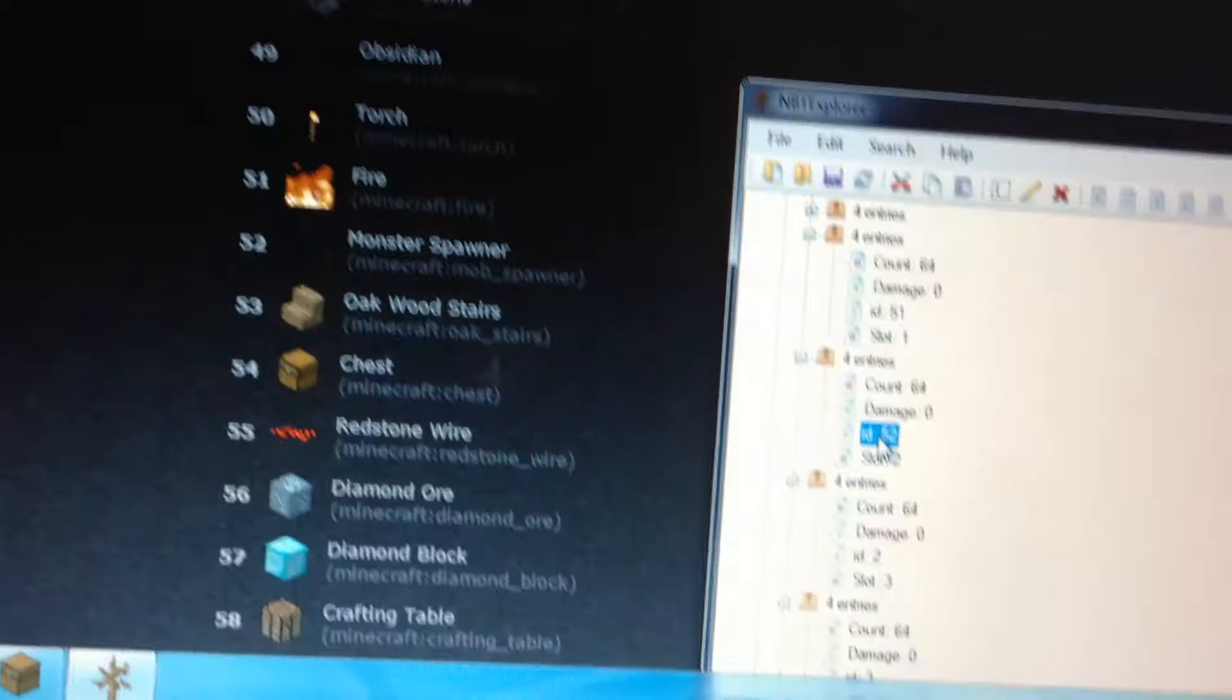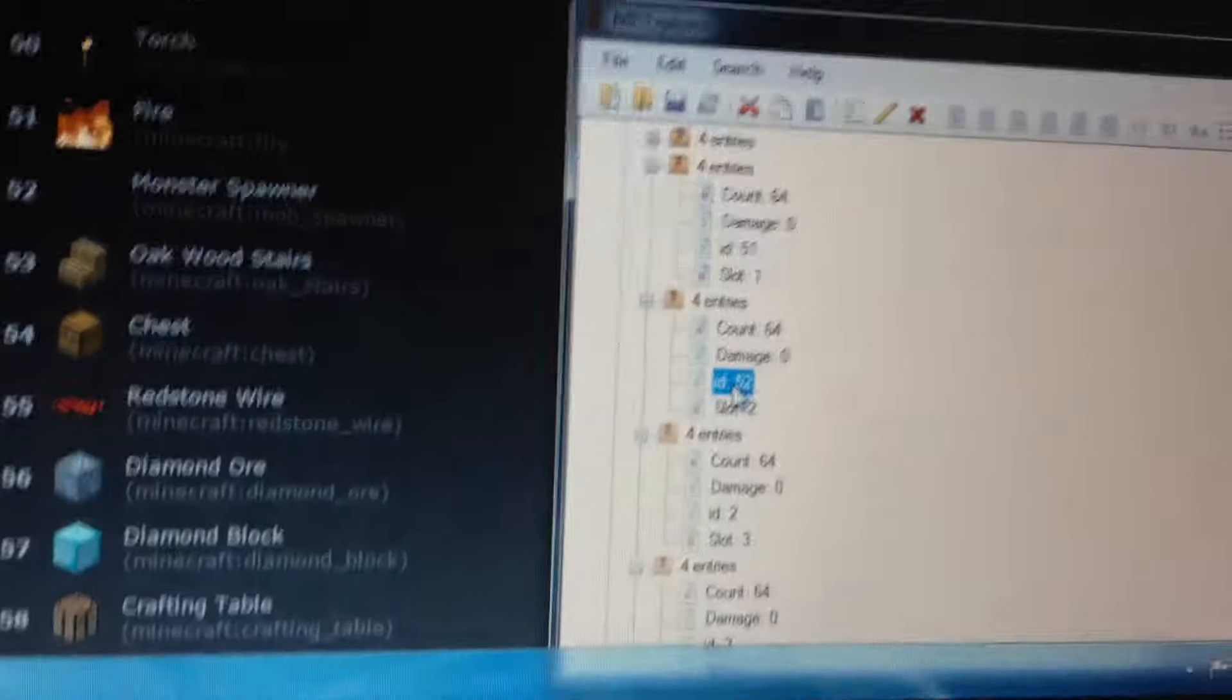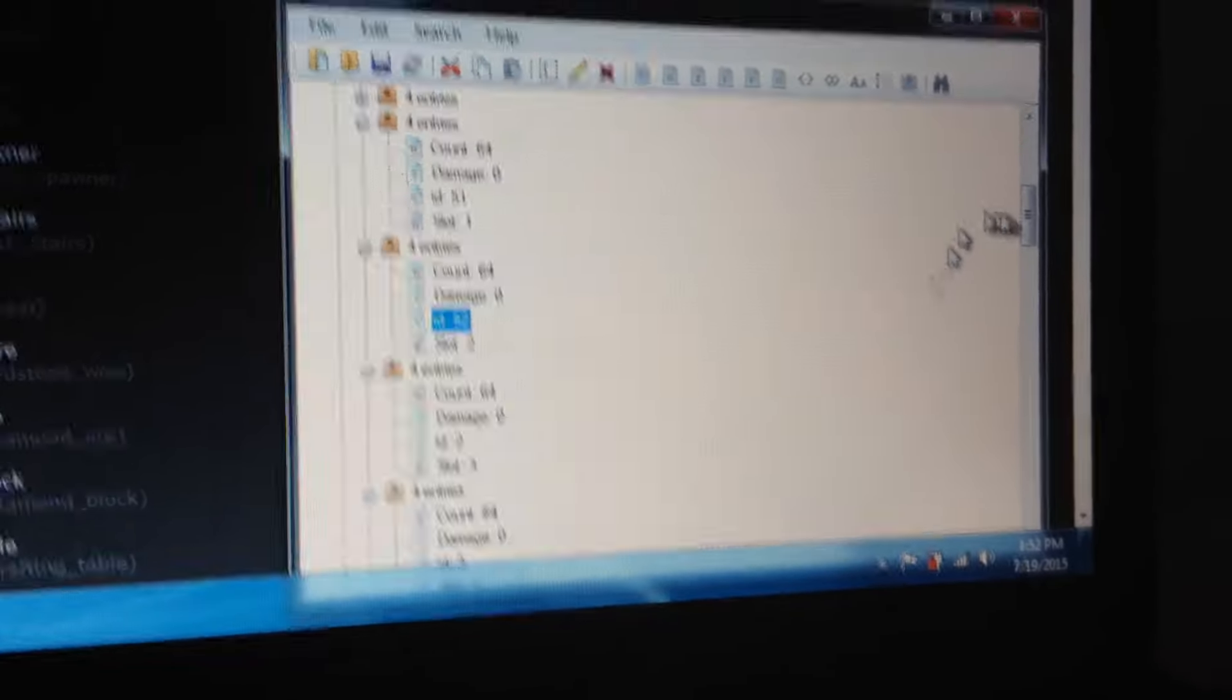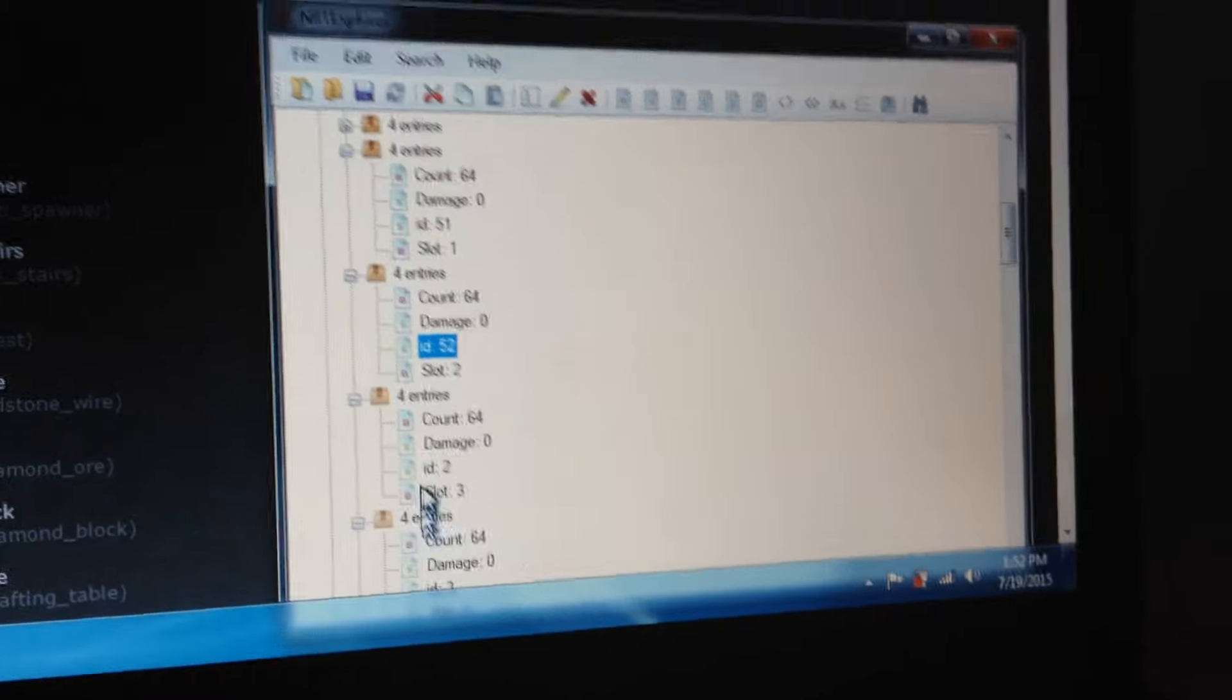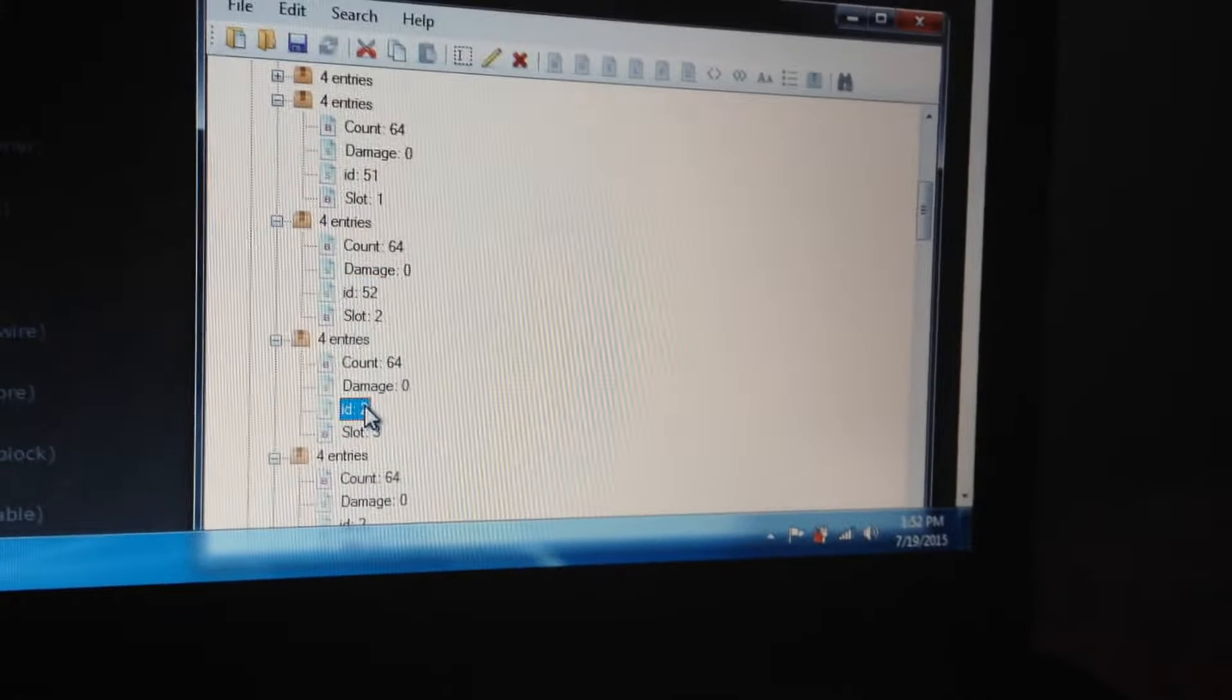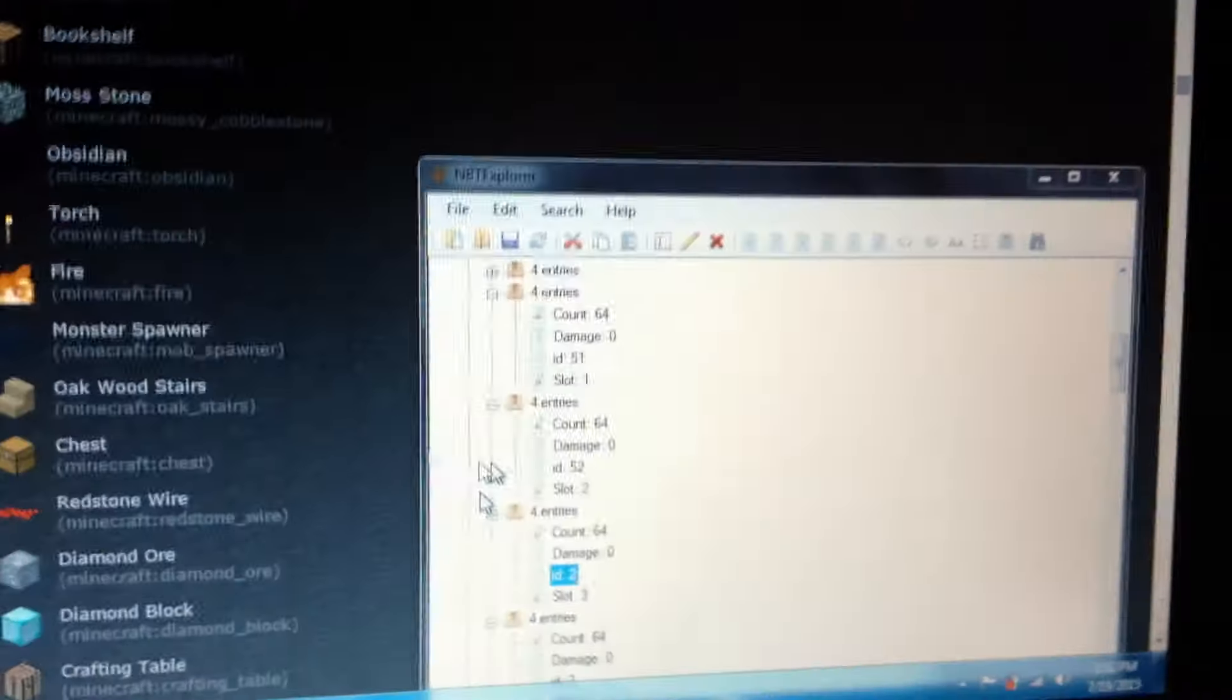Trying to get the camera to not be blurry, it's not working though. I'm gonna find one more. If you want a command block in your world, change ID to 137.